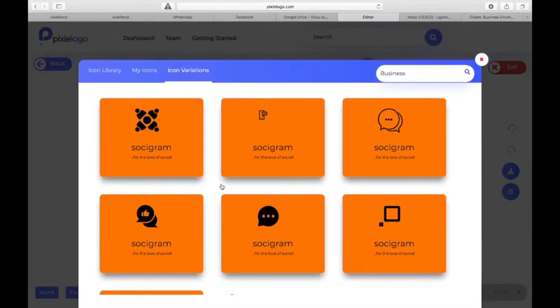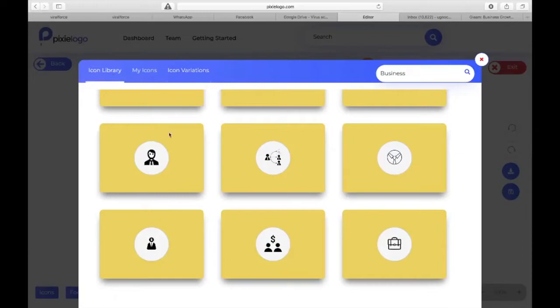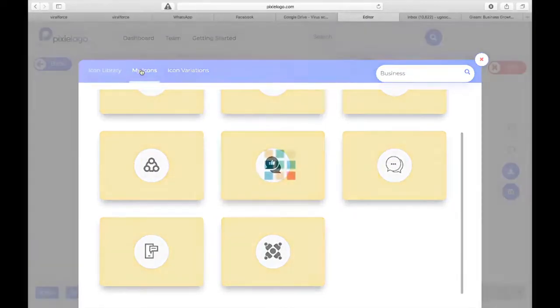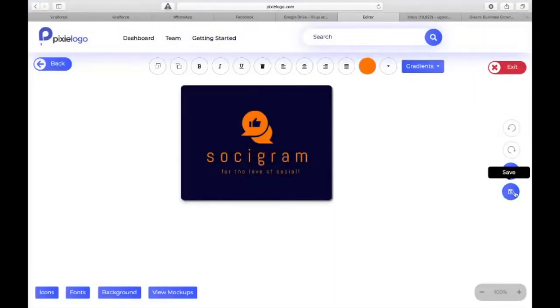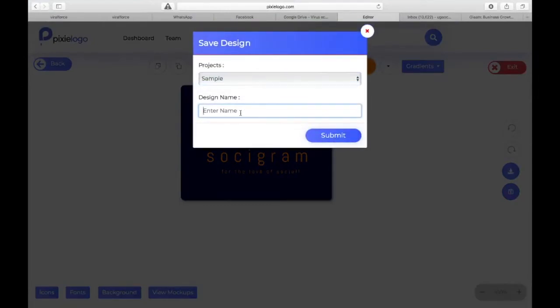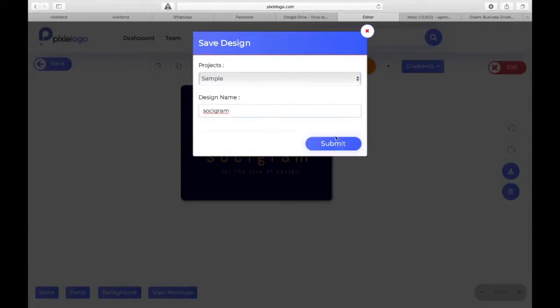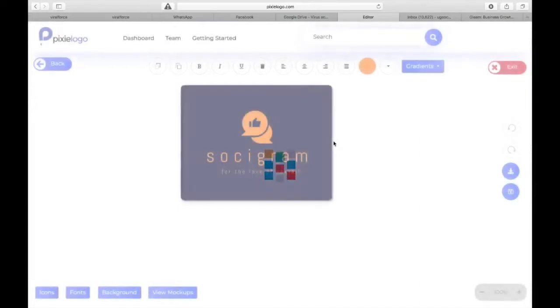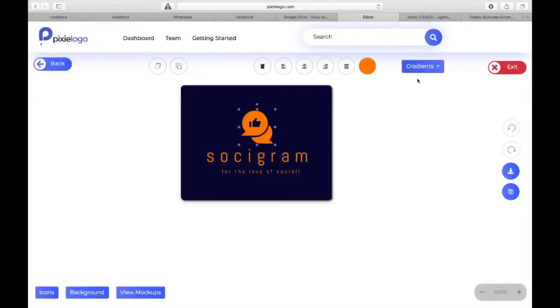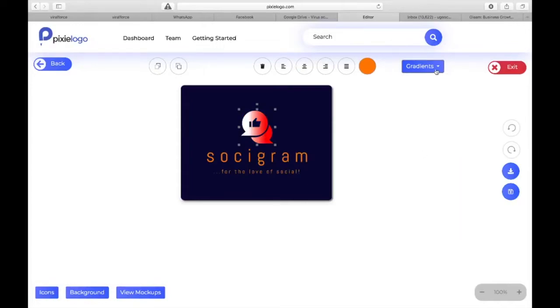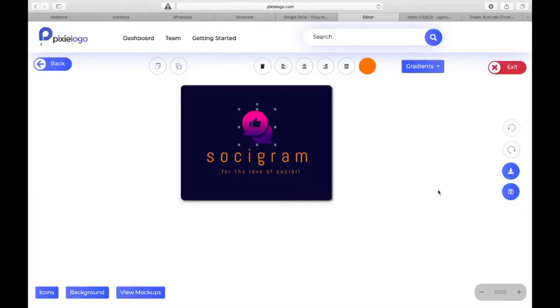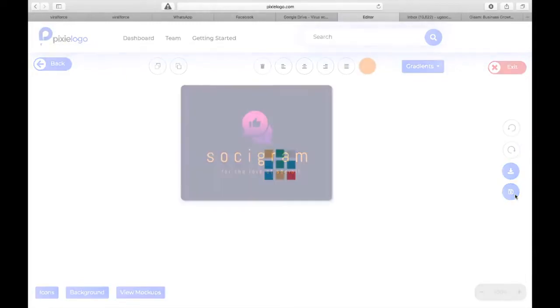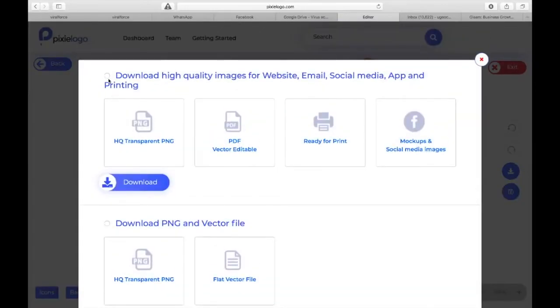We're still making some adjustments here, so basically you see what it looks like. Once you're done, you can also change icons here if you totally don't like your selection. You can go back to the icon library and do a fresh search and change it. Once you're done you click on save - you save it into the category you want to choose. You can turn this into gradient if you want.